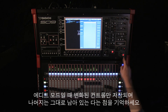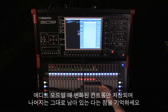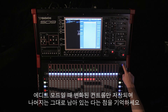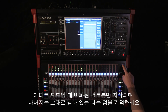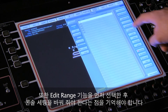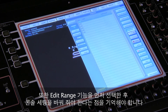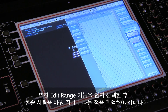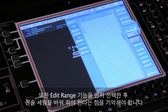The rest of your programming is left untouched. It's worth remembering that the edit range function has to be selected before the changes are made on the console — it's not a retrospective command.